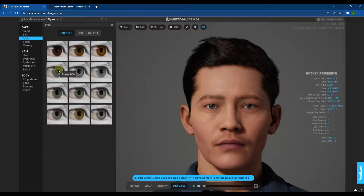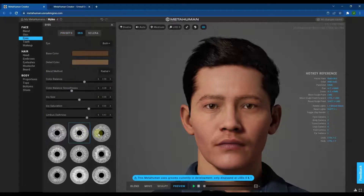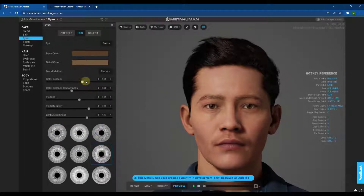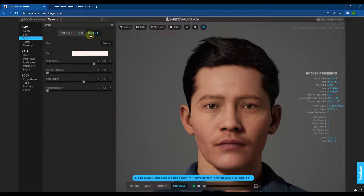You can adjust things like eye color, and not only that — you can also get even more in-depth, adjusting the way the iris looks and other details. It's very detailed, and what's great about it is it gives you the ability to customize everything without having to be a crazy character artist.